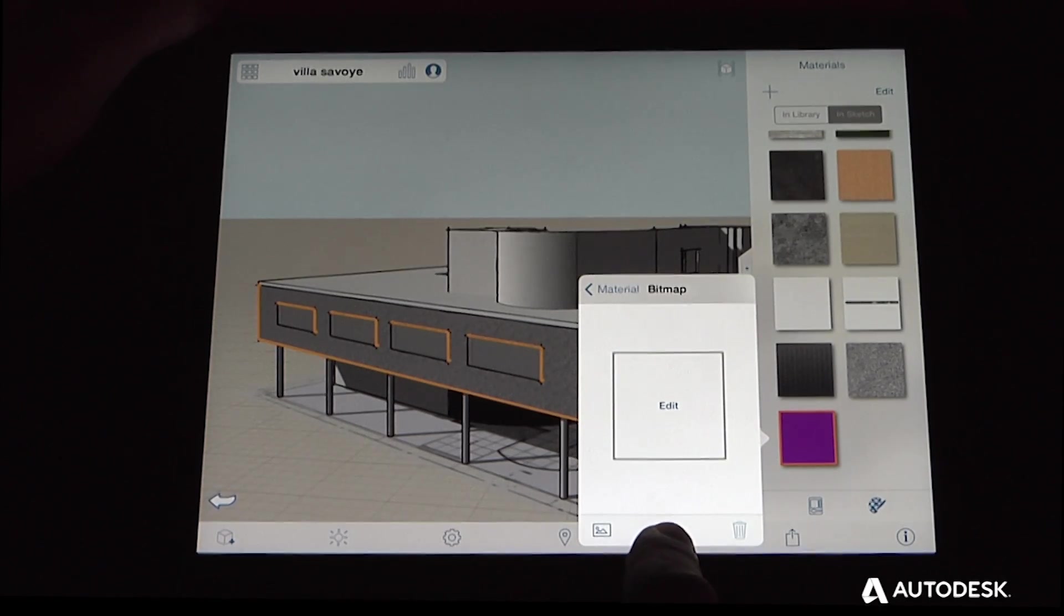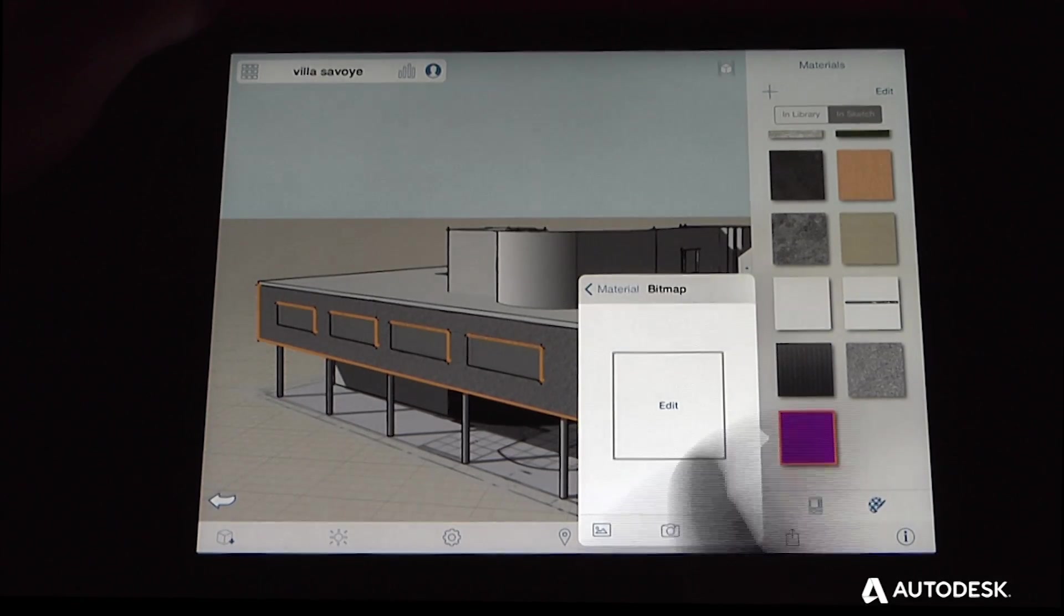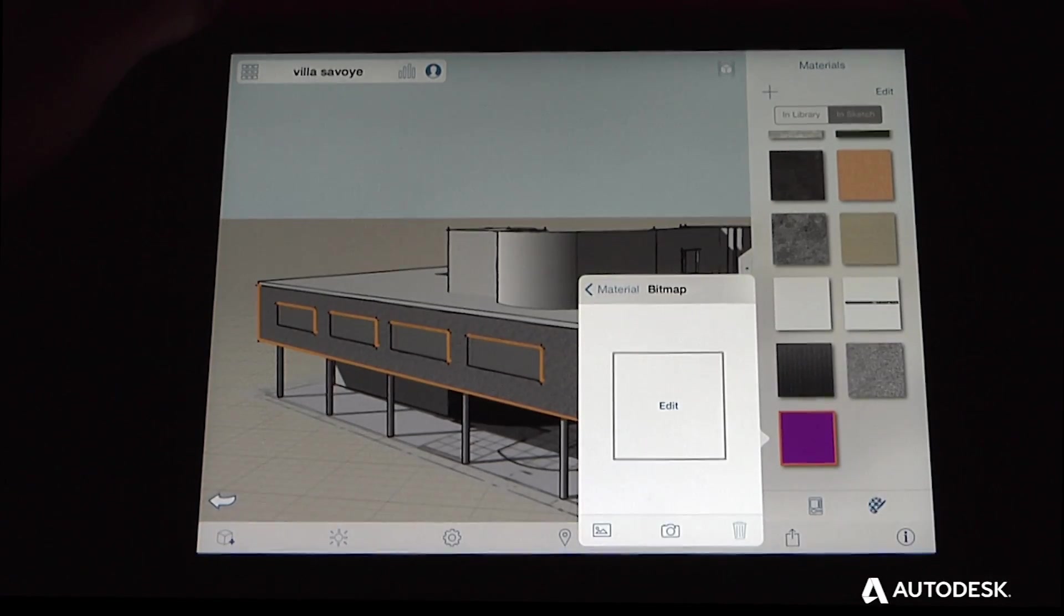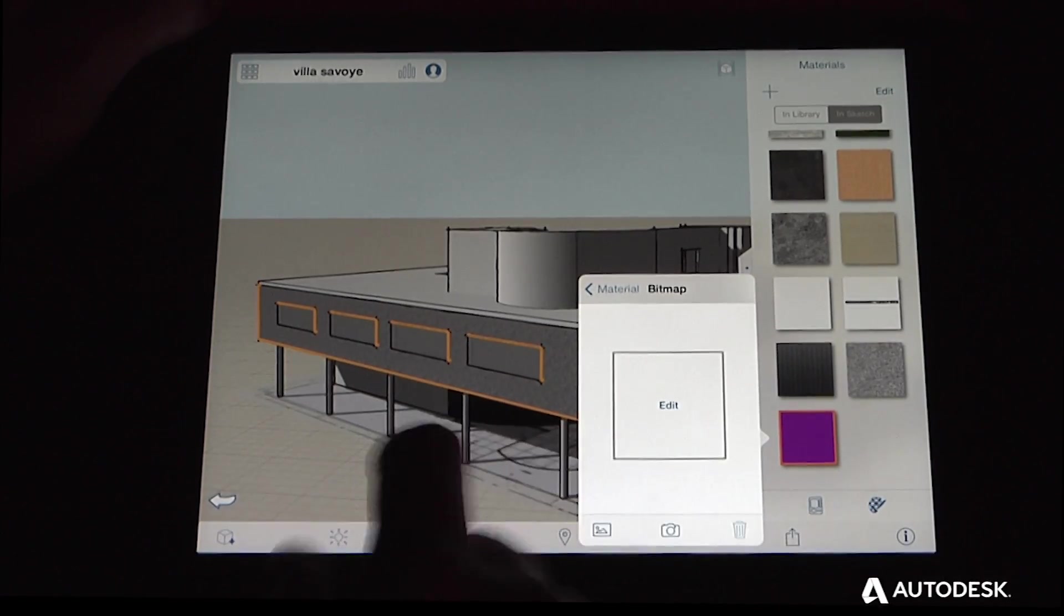or if you're out and about, you can use your camera to capture something like, let's say, a brick material that you really like, and then immediately apply it to your project.